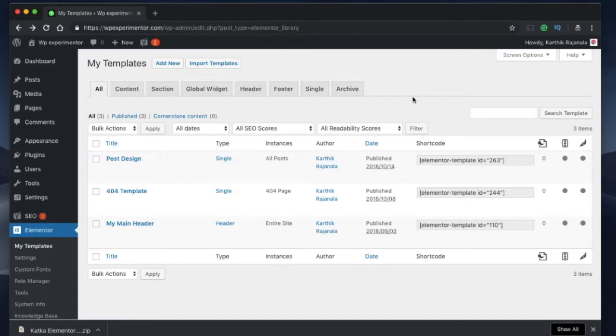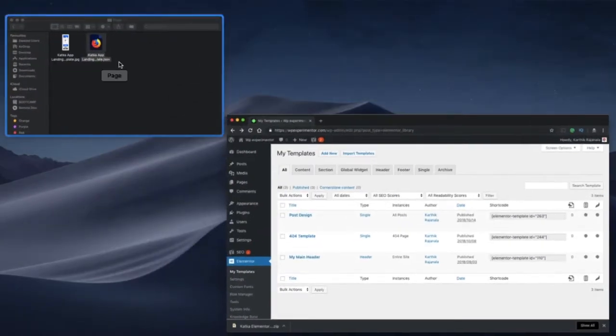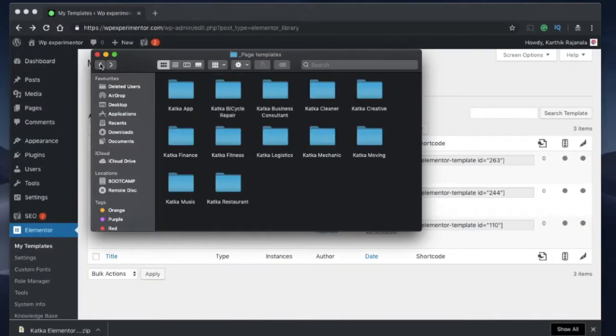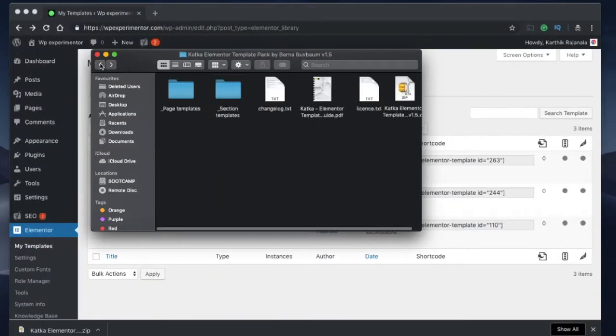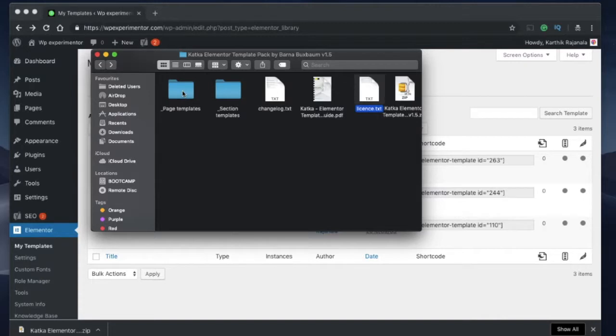Once you've downloaded the zip file, make sure that you extract the zip file at least once, because the zip file that you have downloaded may not be the actual templates themselves but it may contain some additional files. As in this case, my Katka templates contain change log, user guide, license, and all that stuff. So the templates that I want are inside, hidden inside the folder.